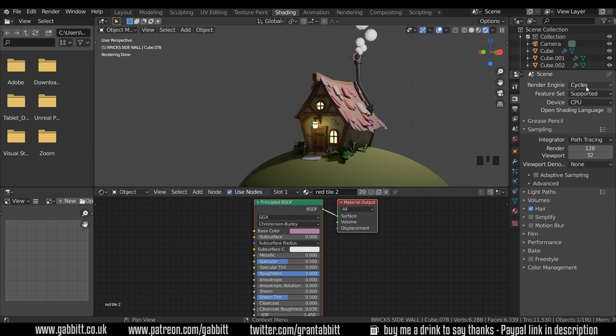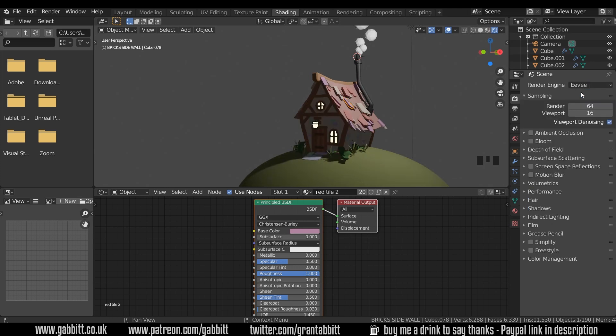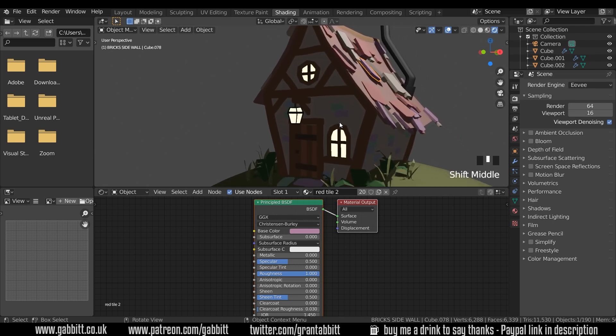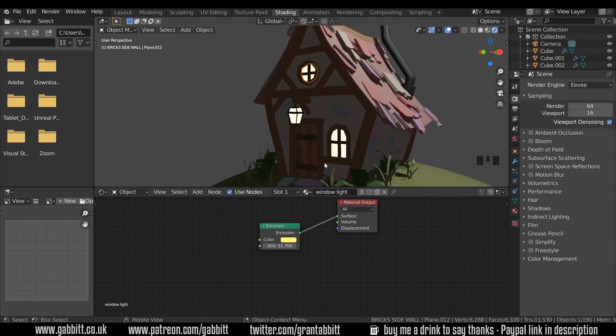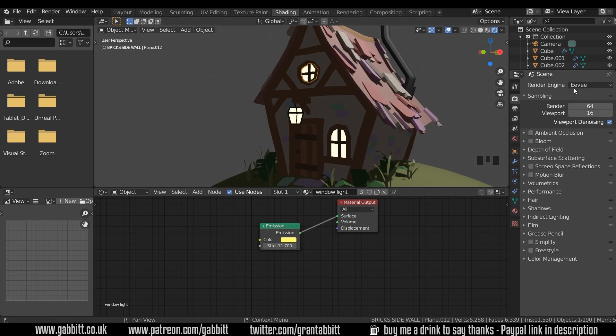The only problem with using cycles is it takes a long time to render. So it's much easier to use EV if we can get away with it. I'll zoom into this section slightly so we can see it a bit easier. Let's click on one of the windows. You can see it's got an emission shader and the limitations of EV mean that it's not giving off light.